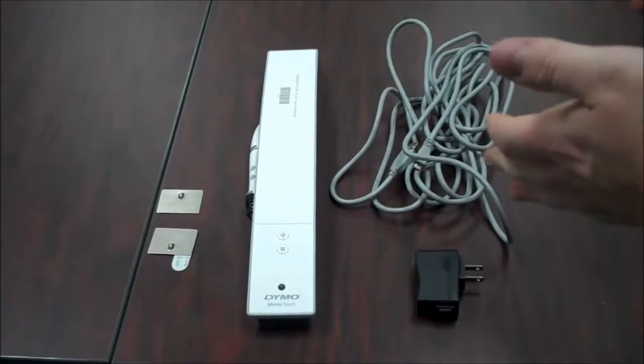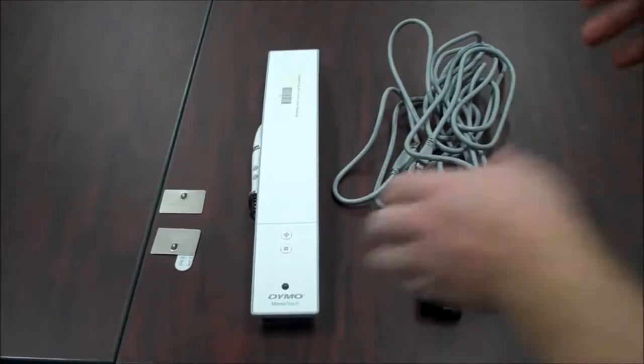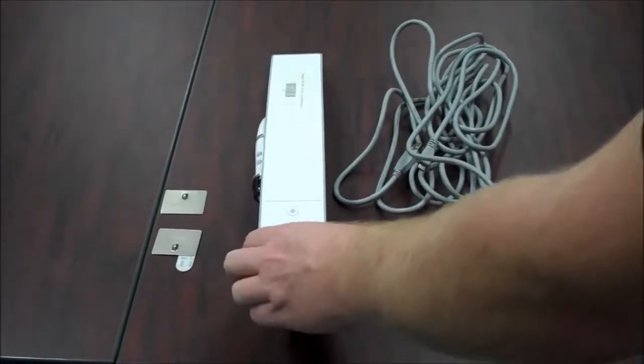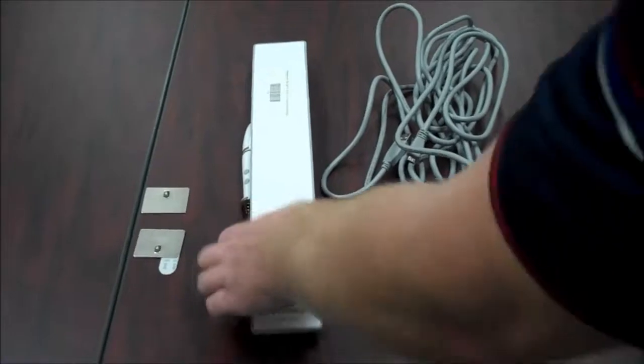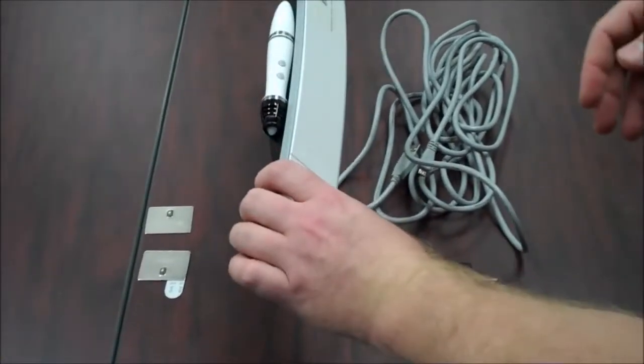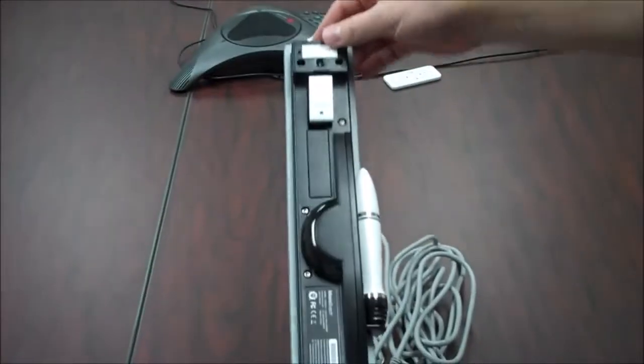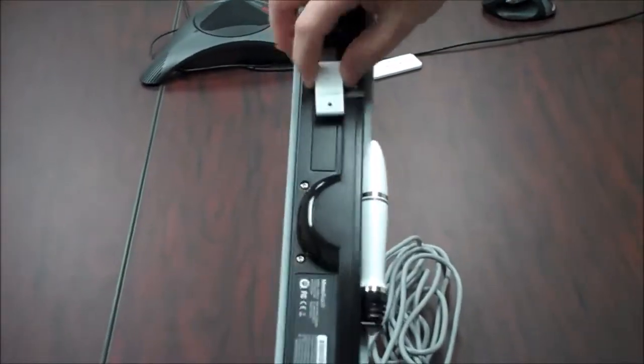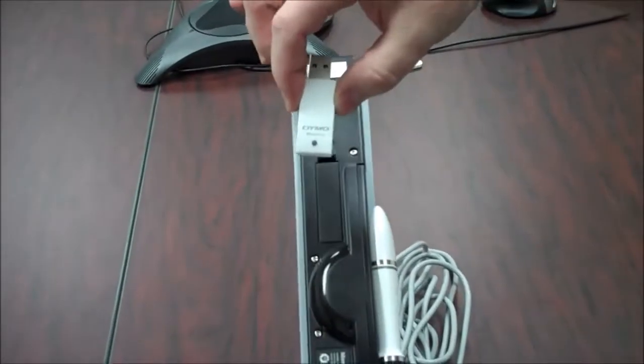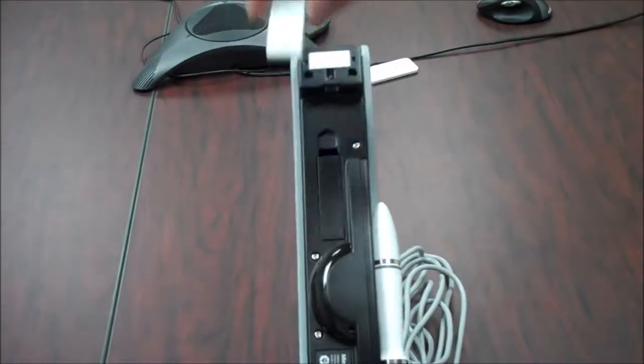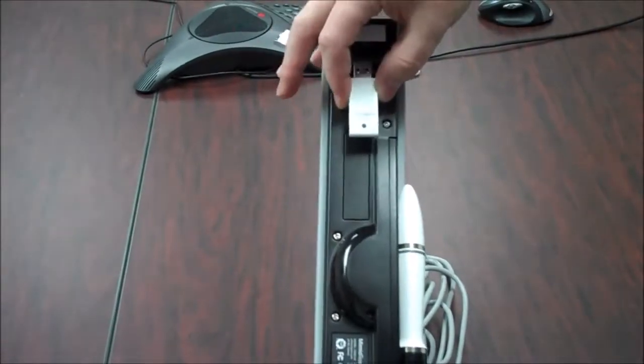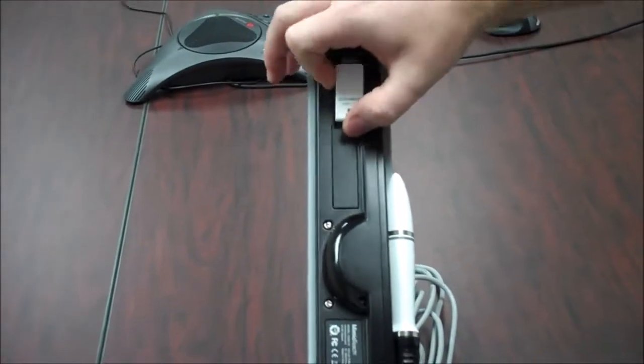Okay, so here's what comes in your Mimeo Teach box. This is the Mimeo Teach bar, which comes with the pen on the side. If you turn it around, here is your USB dock, which is stored right there.